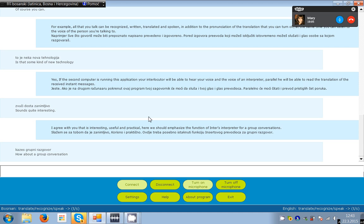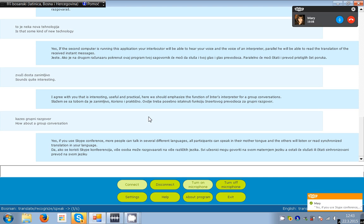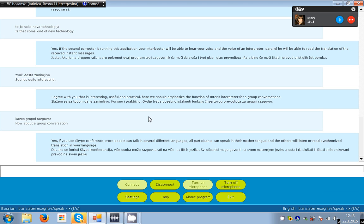All participants can speak in their mother tongue and the others will listen or read synchronized translation in your language.